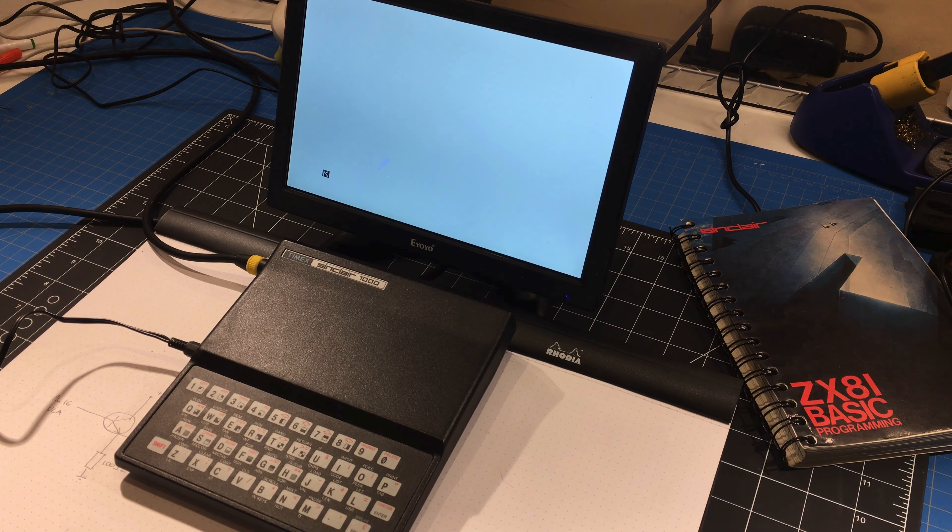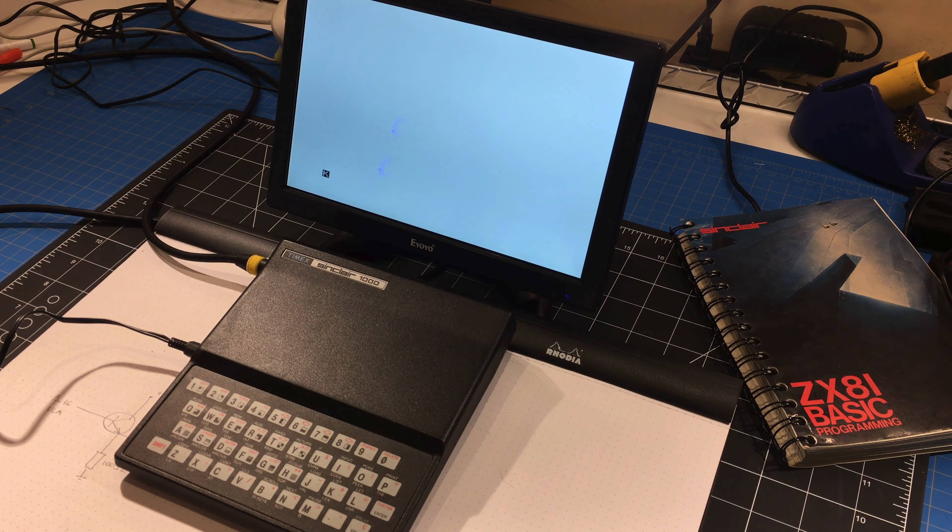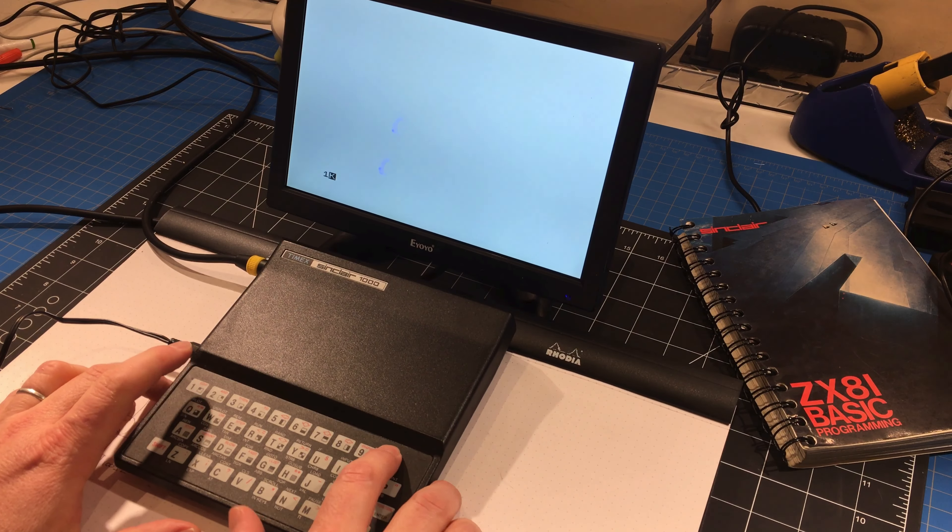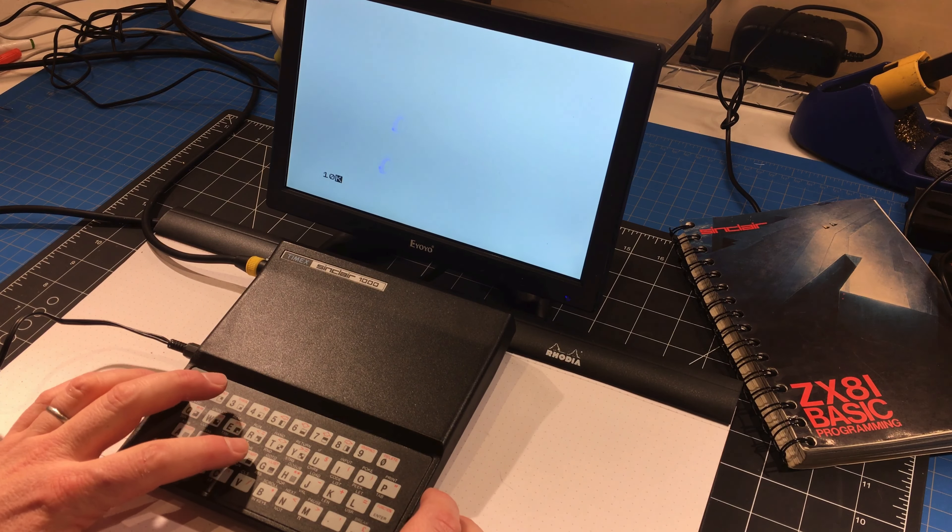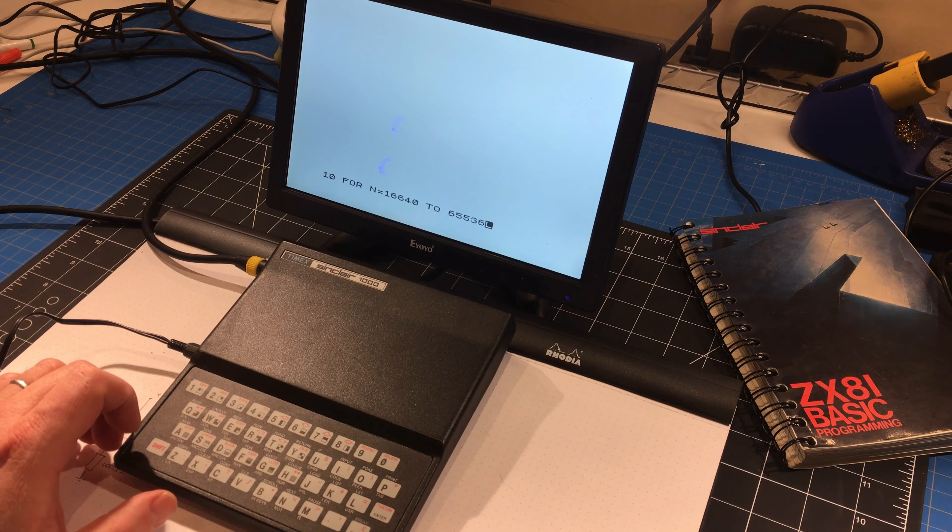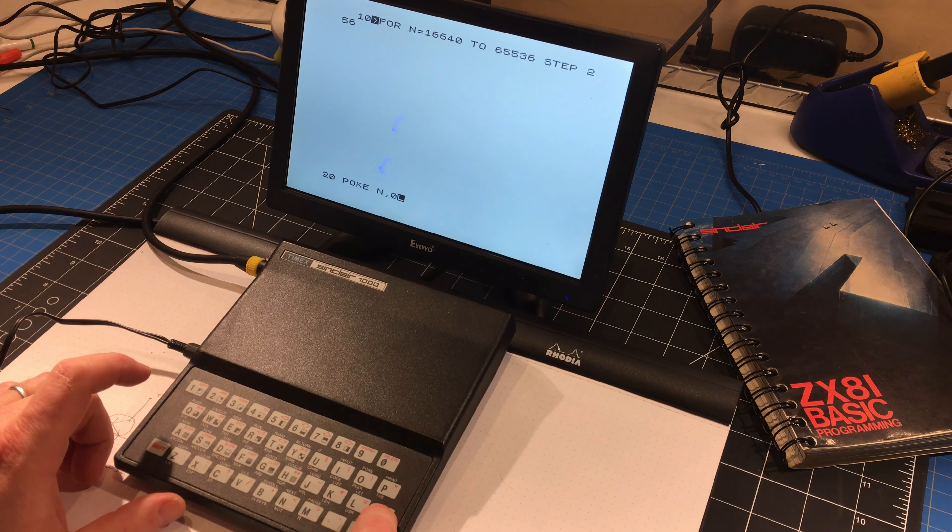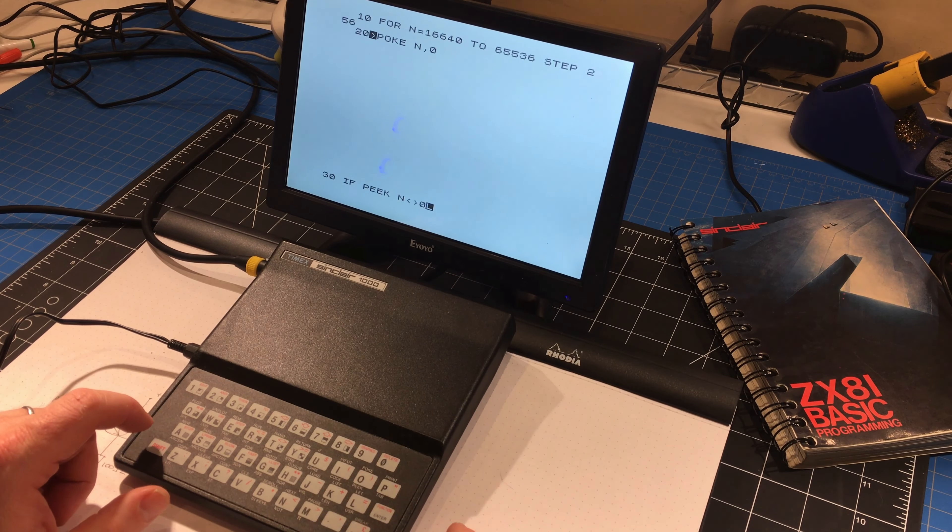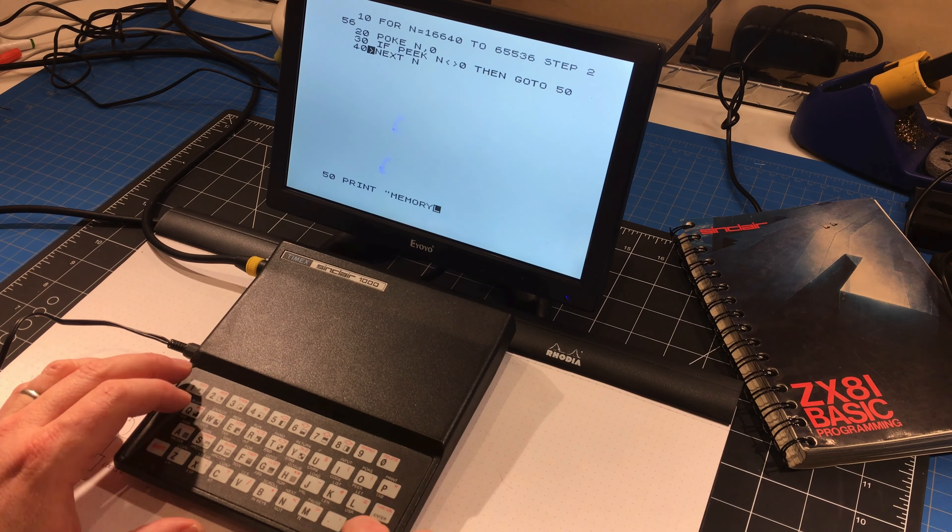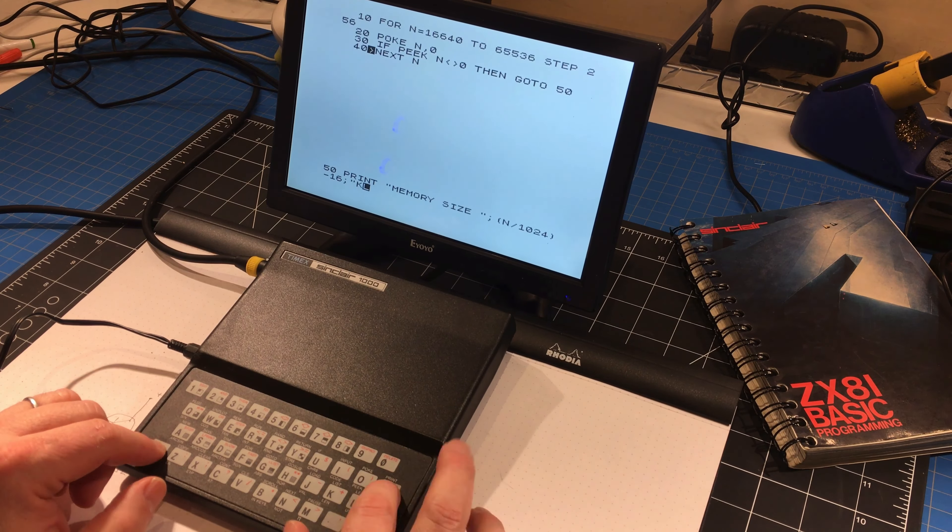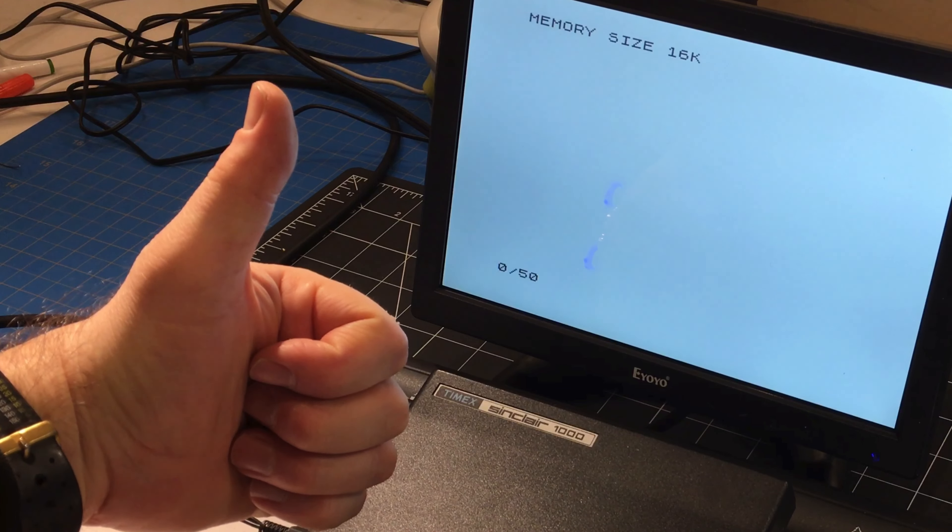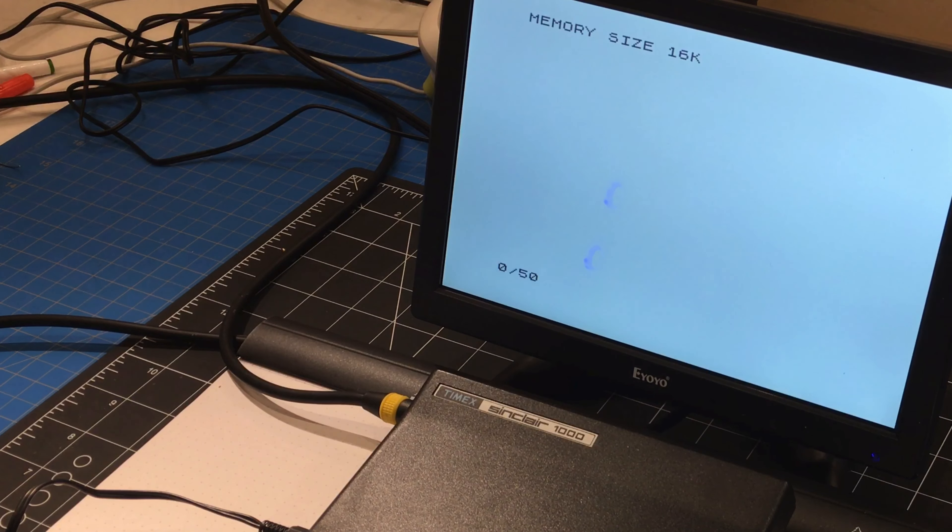So now I want to test and see if the RAM expansion actually worked or not. So I'm gonna quickly type in a test program. 16K! Yee-haw!